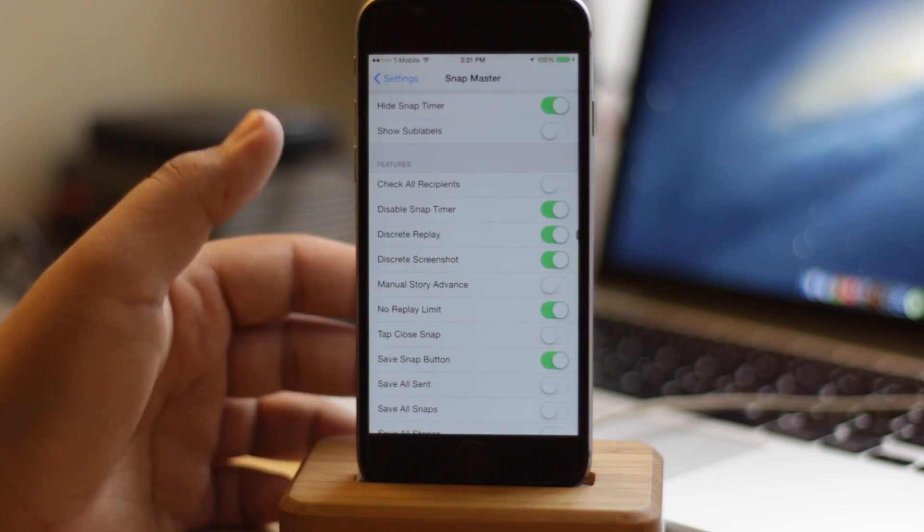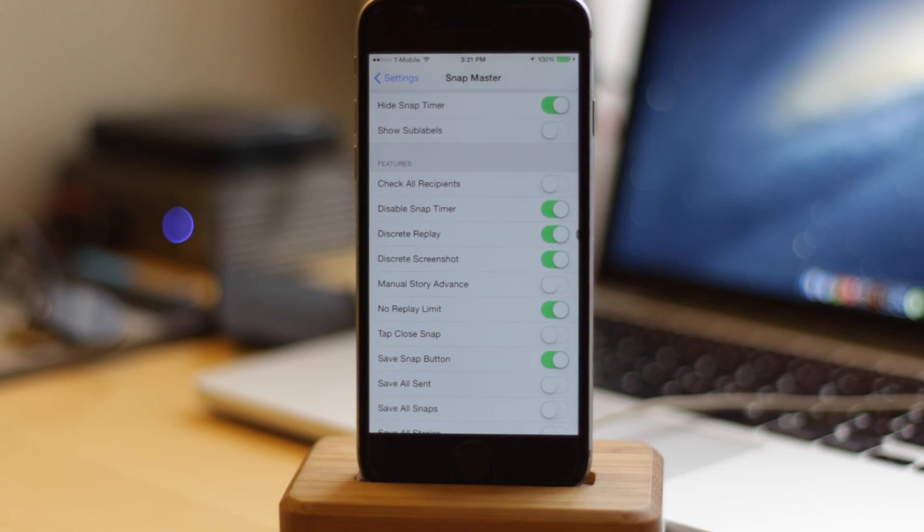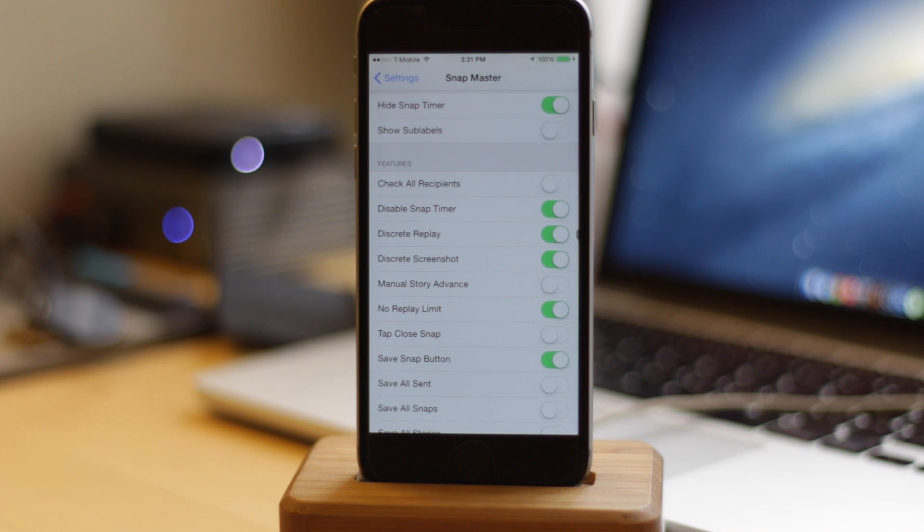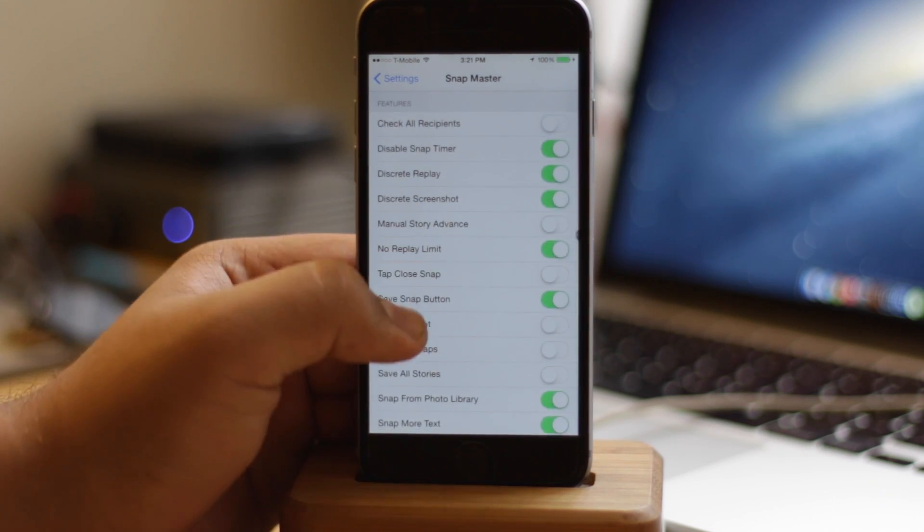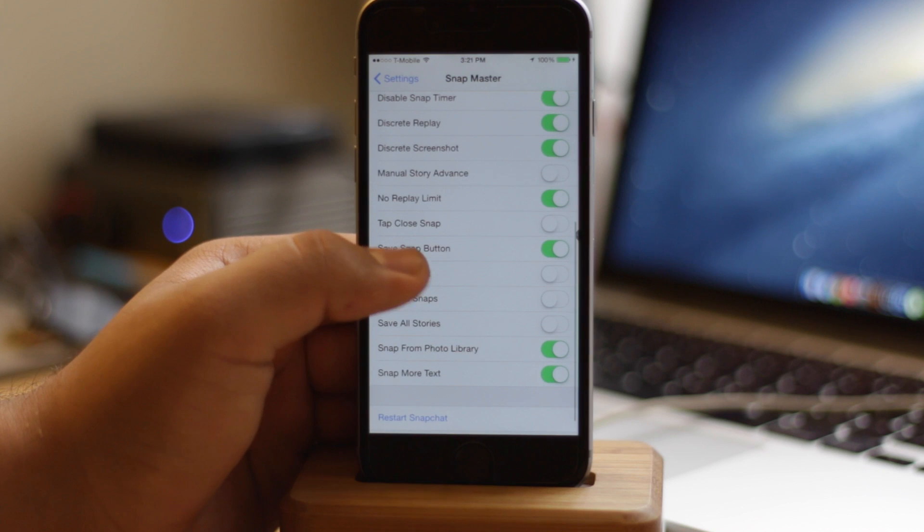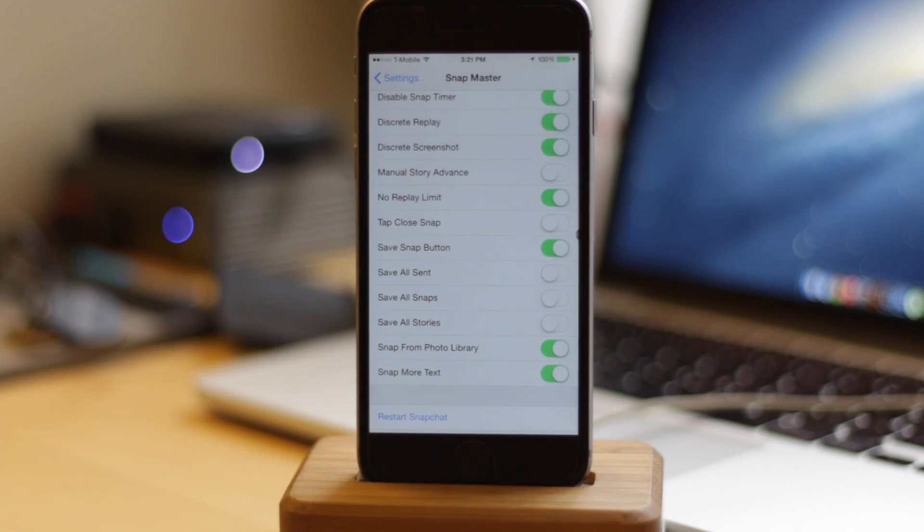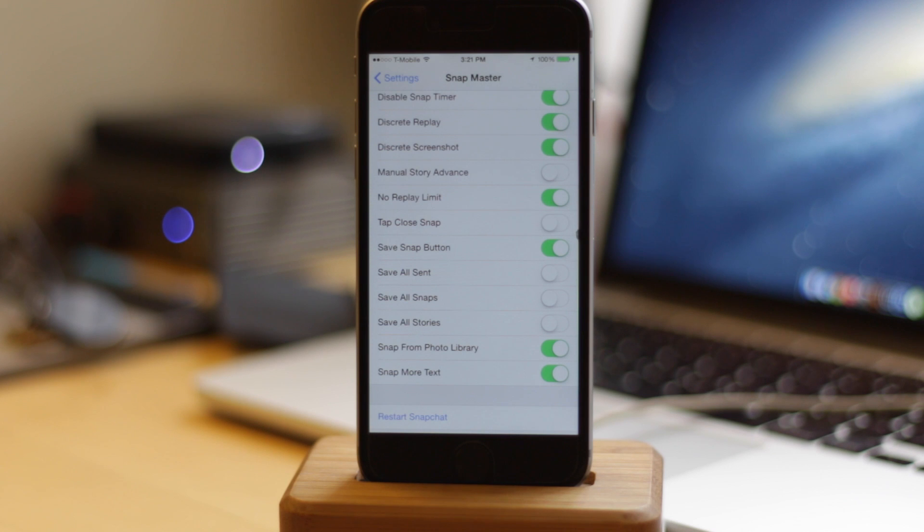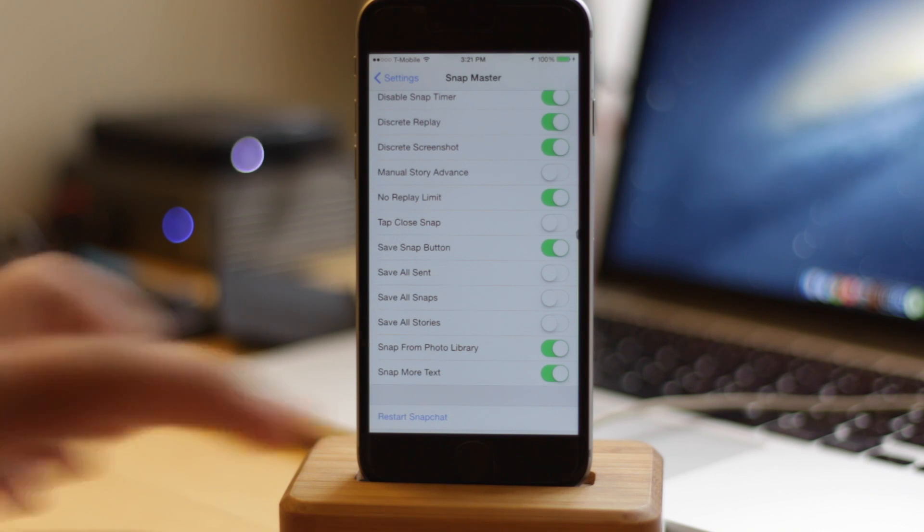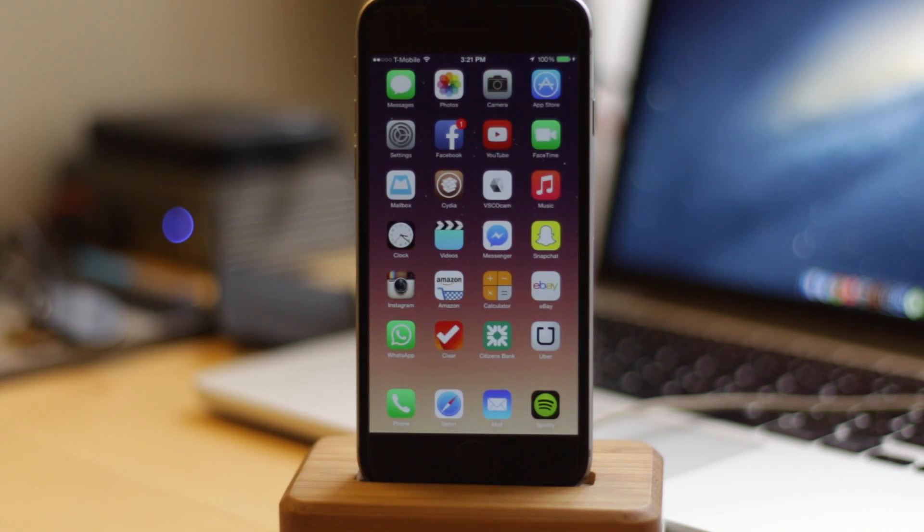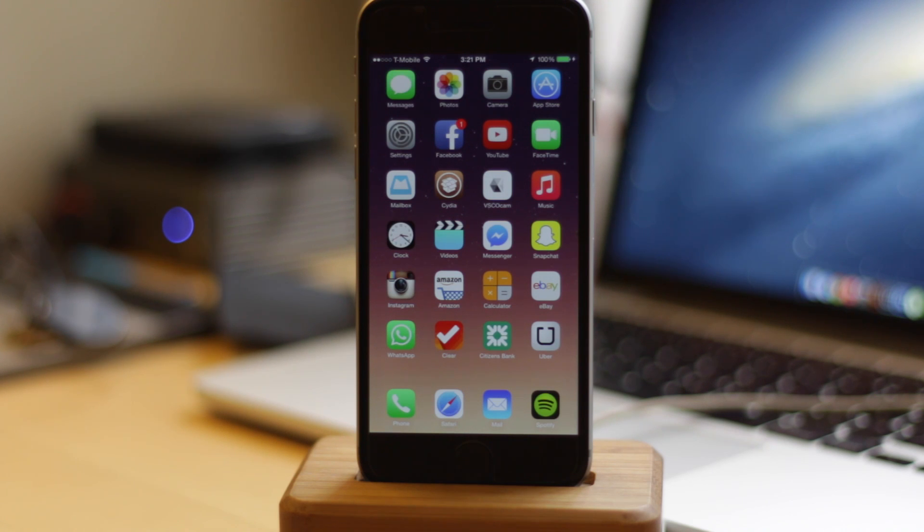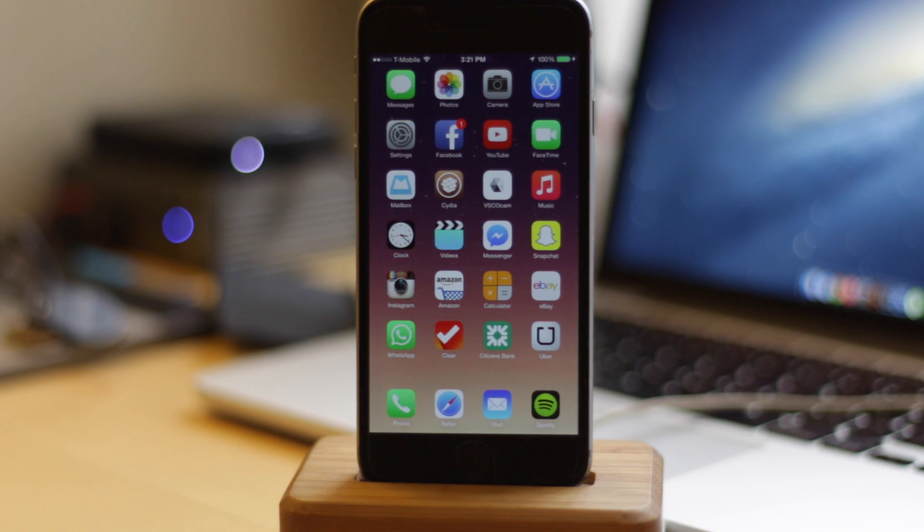Snapmaster has a lot of different things you can do that allows you to, for example, discreetly replay snaps, get rid of the snap timer at the top right, and automatically skip through stories if you'd like that. There are a lot of different options you can play with, and I would definitely recommend giving this a try, so long as you're not planning on invading somebody's privacy or sharing information that would otherwise not be allowed to be shared.